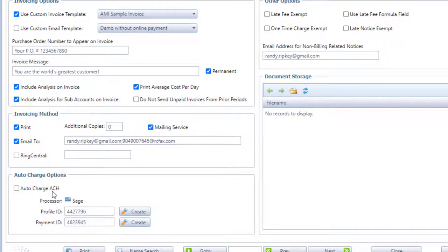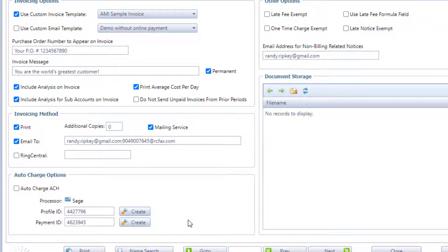Now notice the ACH populated next to the auto charge button and also the last four digits of the credit card number and the expiration date went away because with ACH we don't have those.